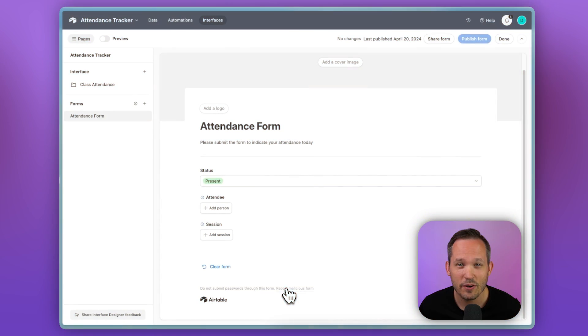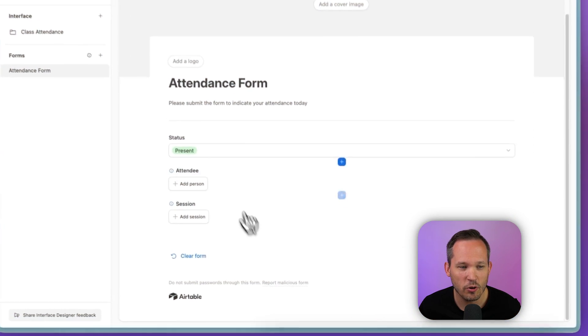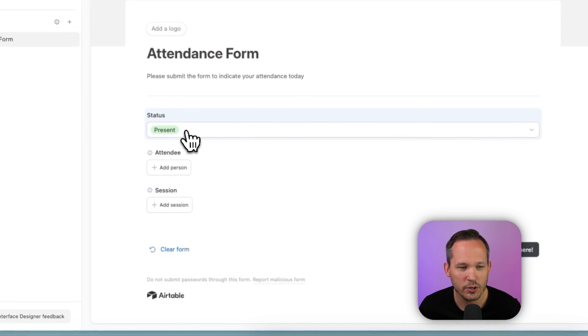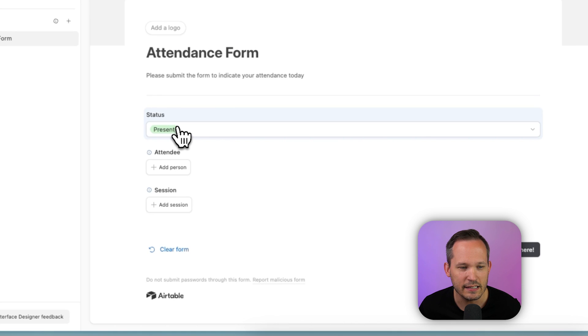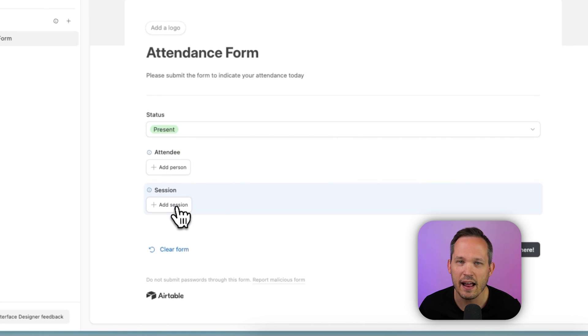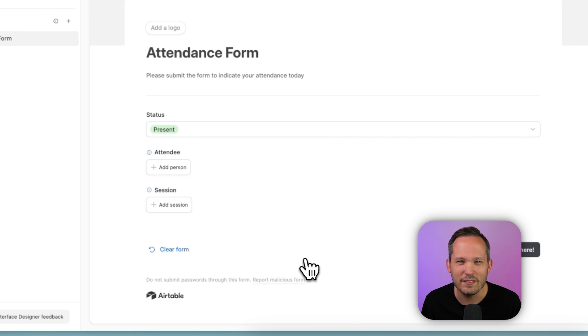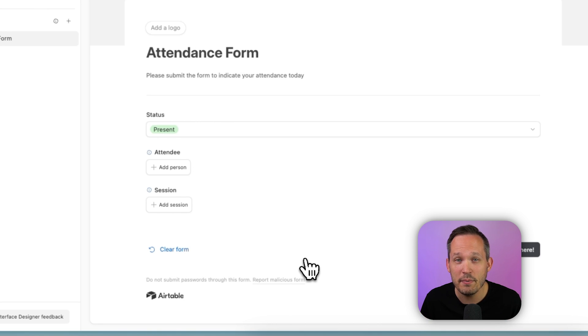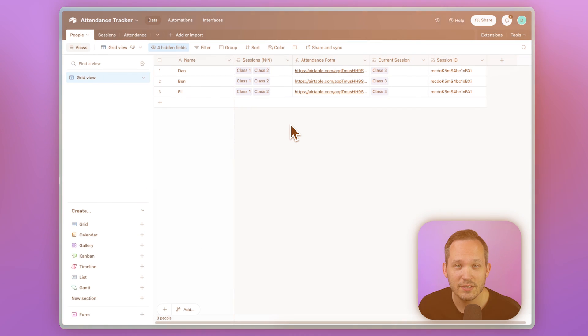But what if instead of putting the responsibility on the instructor to take attendance, we want to actually put the responsibility on the employees or the students. One thing that we can do is create a form inside of Airtable, and we can actually pre-fill the information that needs to get submitted as part of that form. So I've created a simple form here where all we're doing is putting in the status, the attendee, and the session. But we really don't want to leave it up to the attendee to have to fill in all that information.